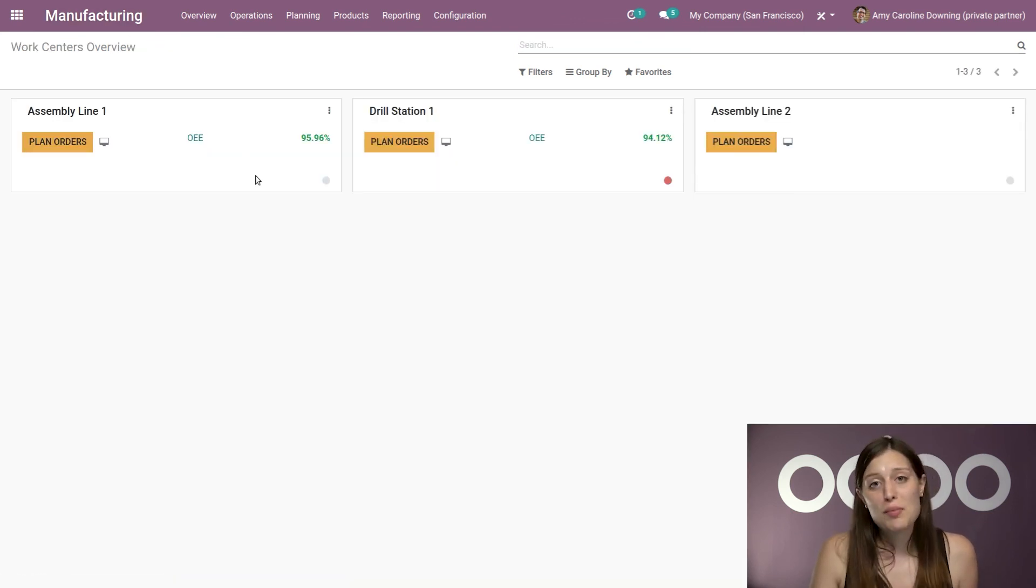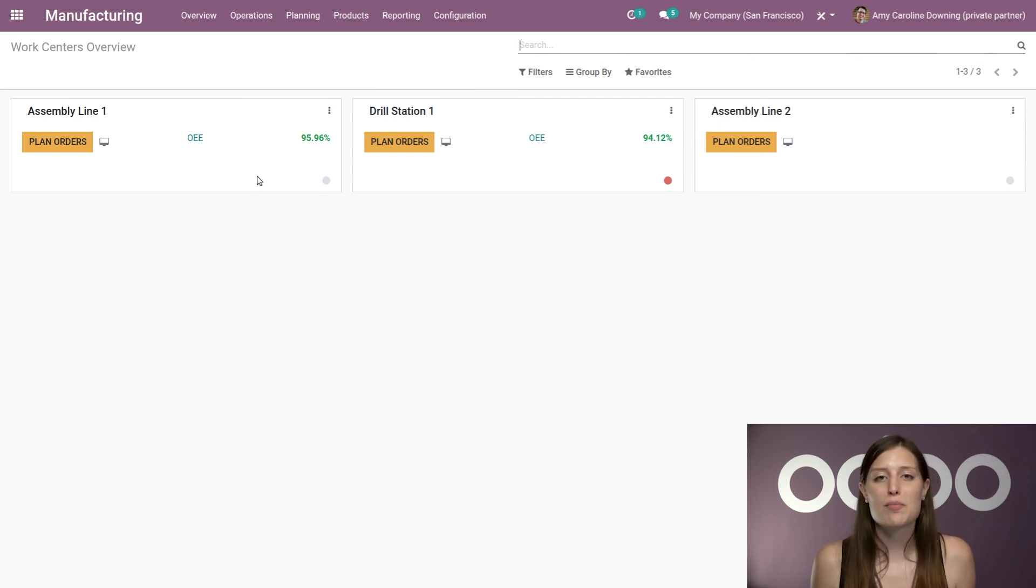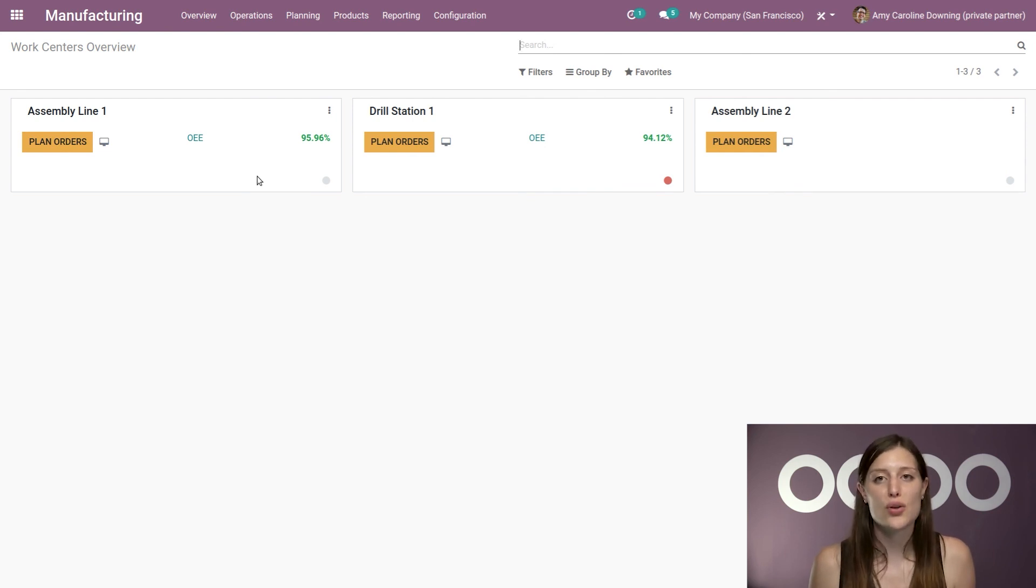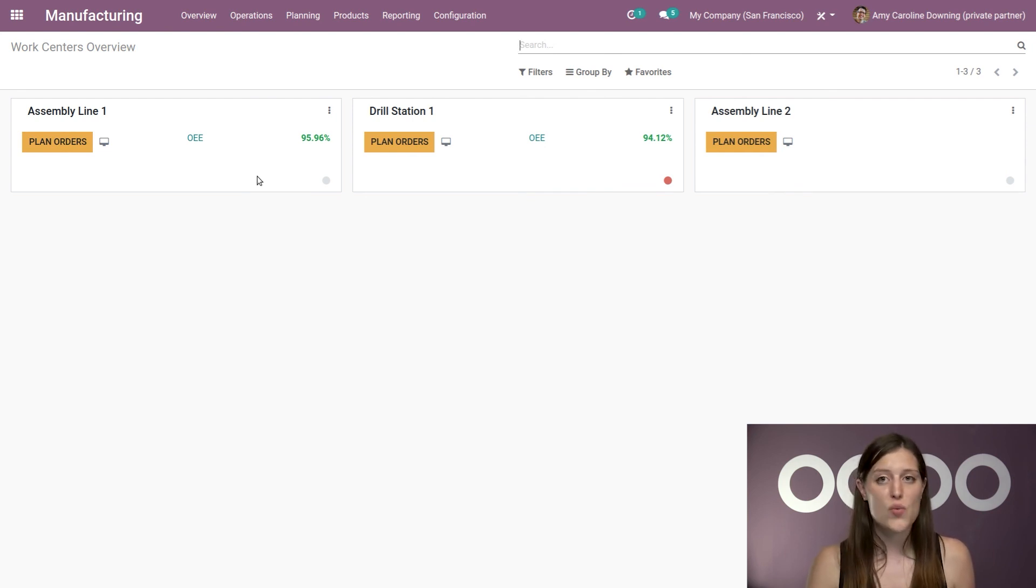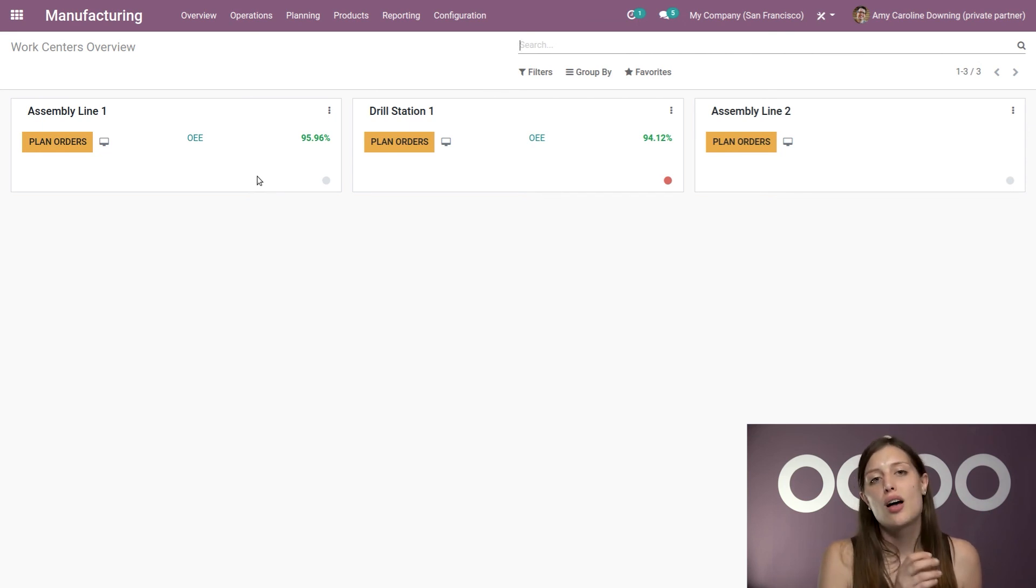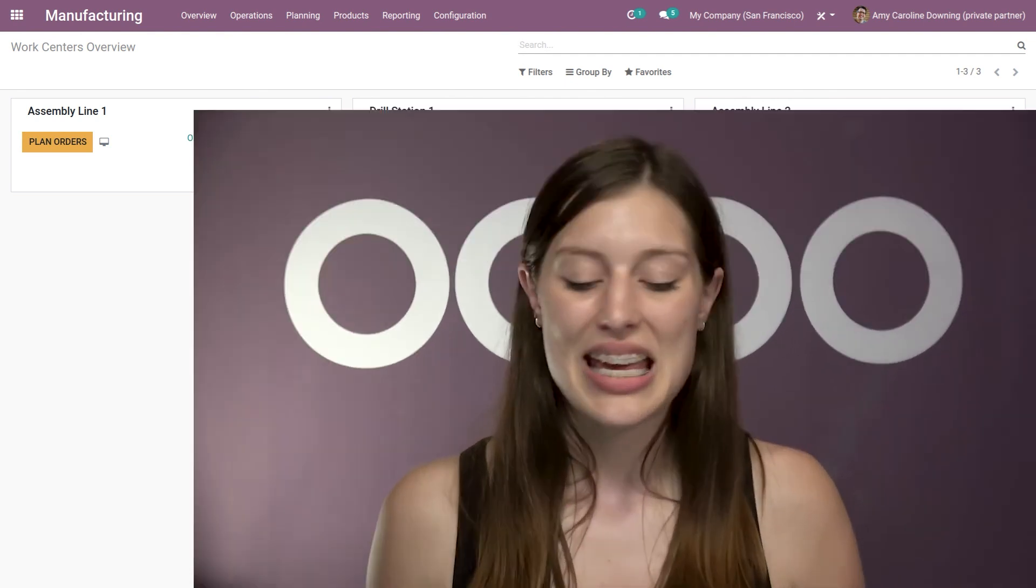So as promised, everything related to the OEE calculation is automatically done by Odoo based on the actions employees record during the manufacturing process. And it works the same way for each work center and takes inner work center flows into account as well. And that's all for this video. Thank you for watching. And if I don't see you, good afternoon, good evening, and good night.